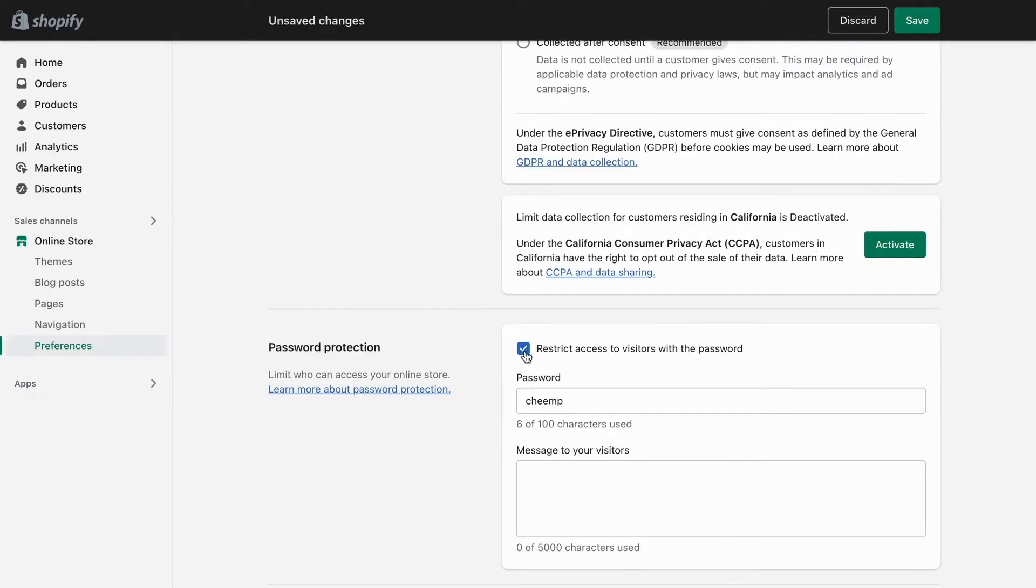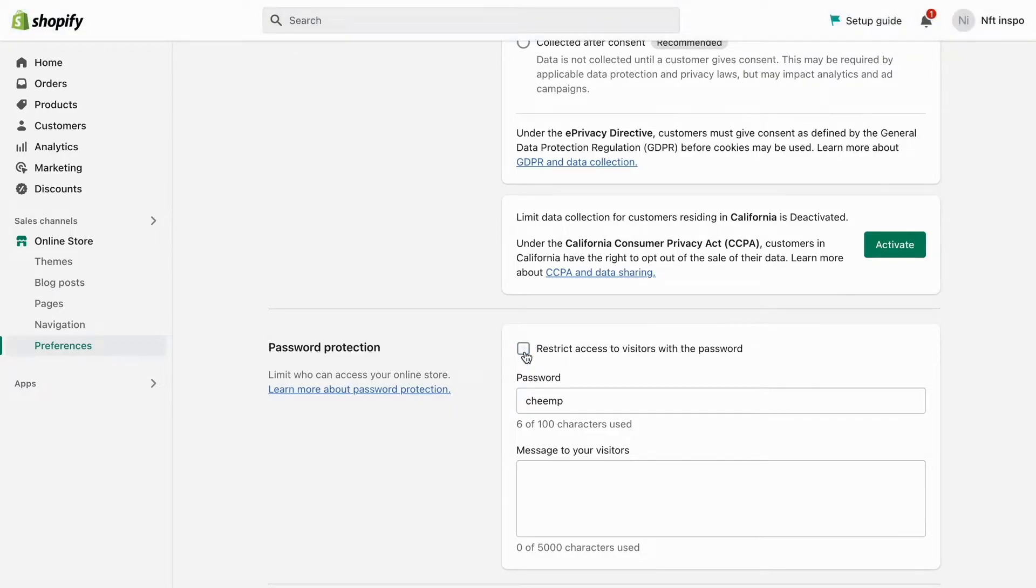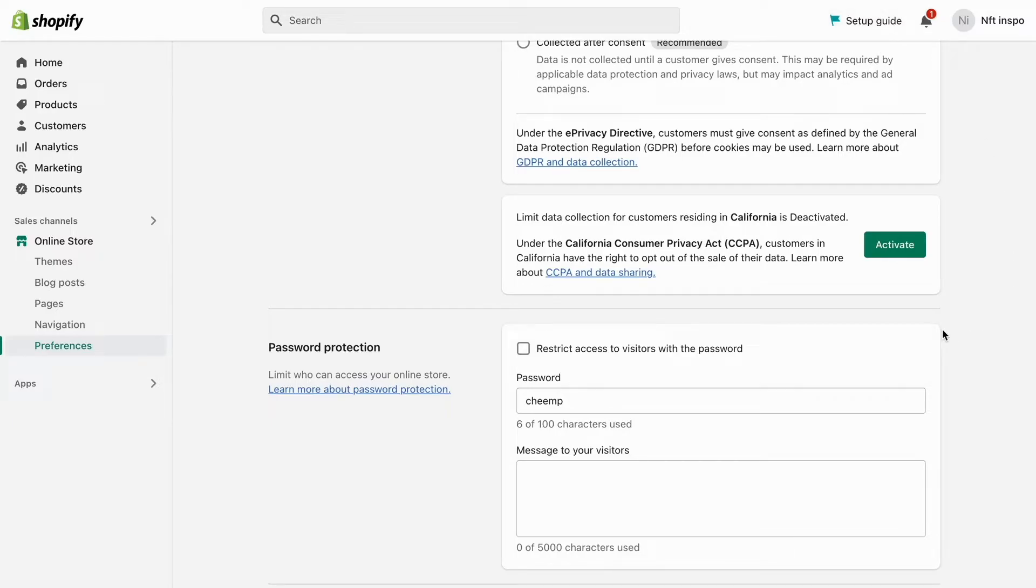So if you disable it then you also need to save. The save button will appear somewhere in here just so you know. So basically when you have done so then you will actually remove the password on your Shopify store.